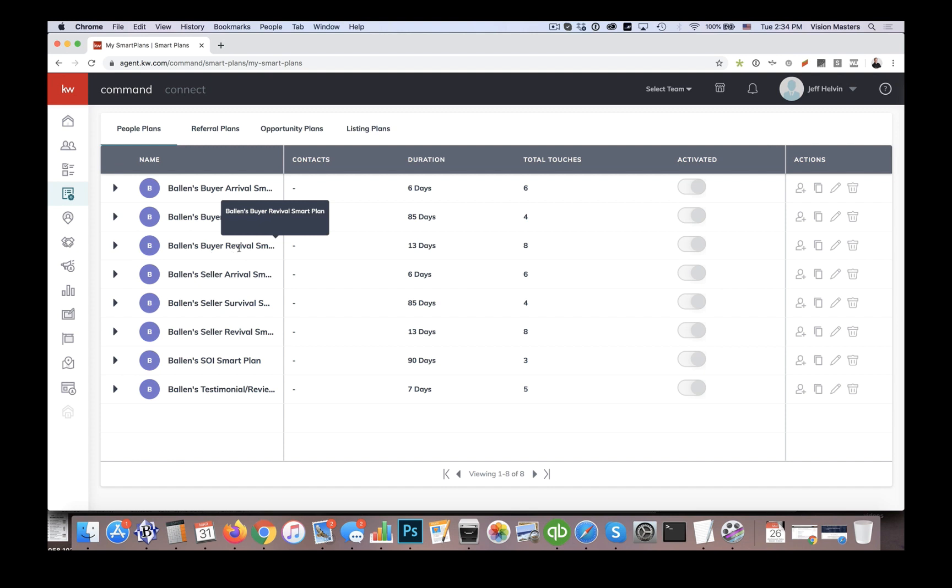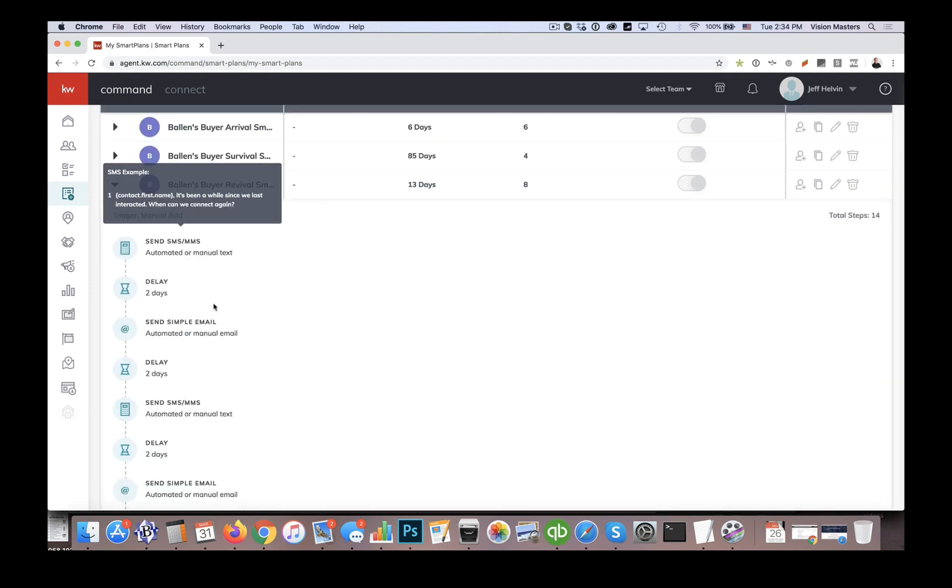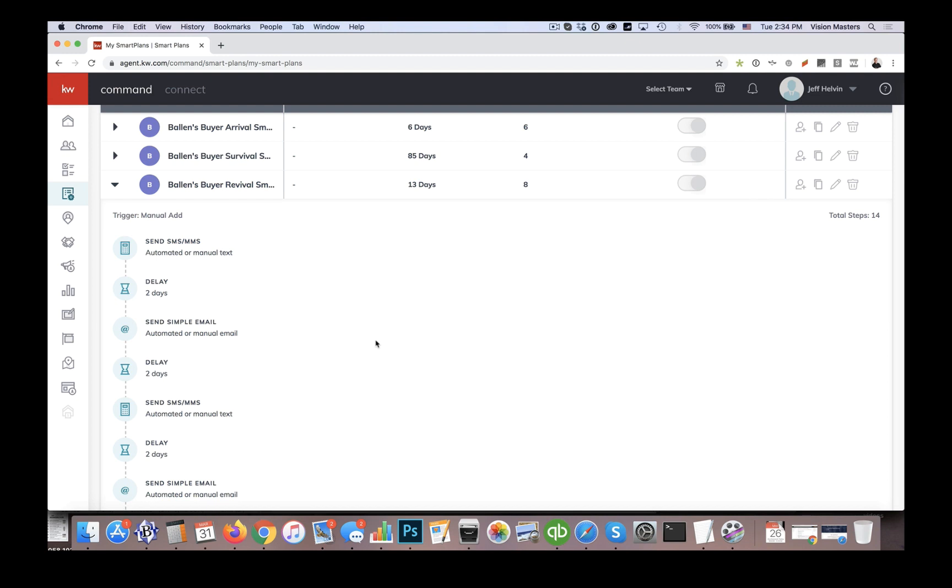And then we have what we call the revival smart plan. So this one is another one that's meant to be a little bit aggressive. So it's at least every other day. And it's a text message and an email. The point of this one is we have leads that we've been nurturing, but a lot of times, if they're just not ready to buy yet, sometimes our persistence actually keeps them from responding because they know we're there. So they don't need to respond to us to keep us on the line.